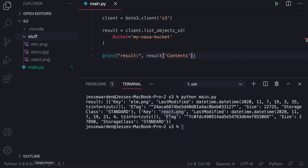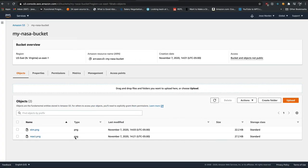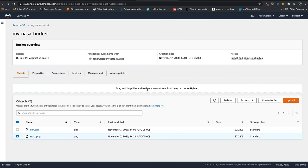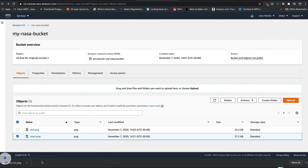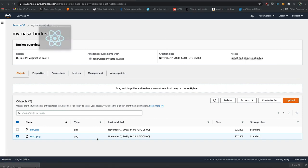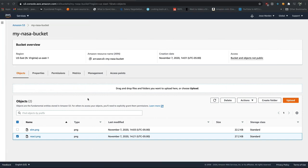And just to confirm you're not crazy, you can go back to the AWS console, hit refresh, and you can see you now have your react ping there. Click the file itself in the checkbox and say download. And we can click it to see it's still there. So you're good. You got a react file.